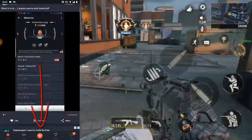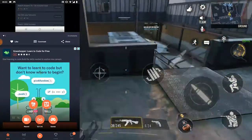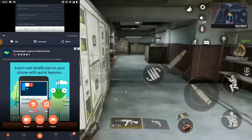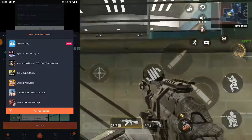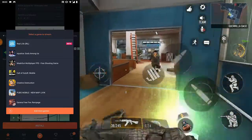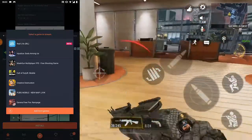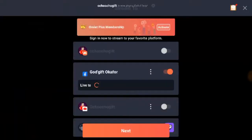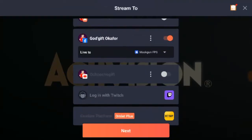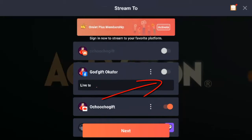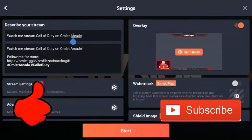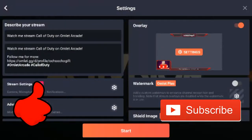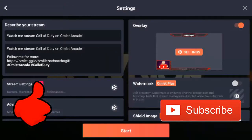Let me show you how to stream on Omelet. Once you open Omelet, you're going to see a plus button down below — click on it. You'll see options to record or go live. Click on Live, then it'll ask you which game you're trying to go live on. Choose your game, then you'll see options: if it's on YouTube click YouTube, if it's on Facebook click Facebook. Press Next and you can add your title and description.